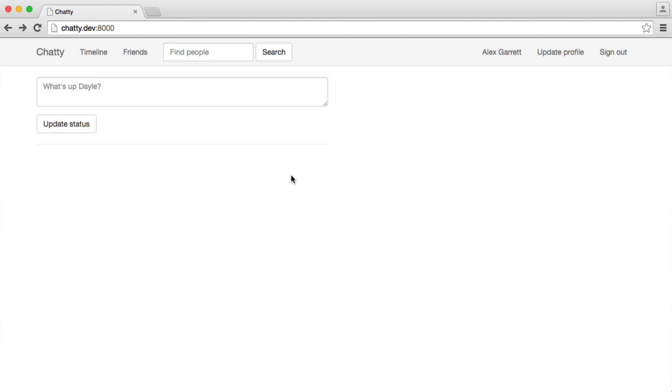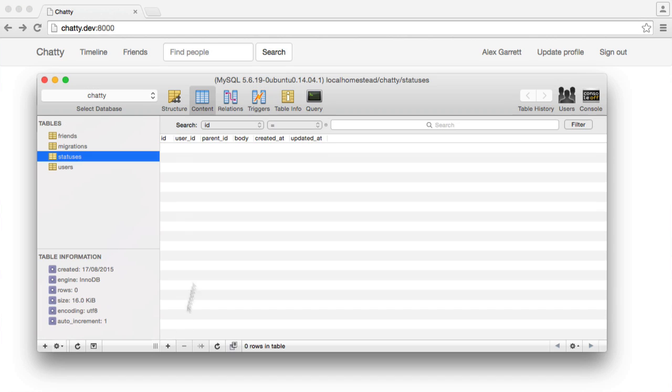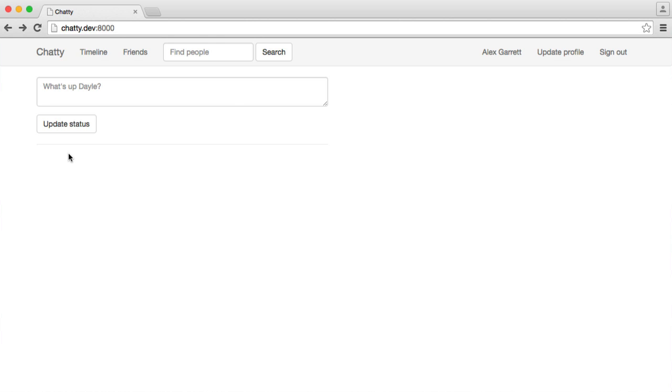The aim now is once we're signed in and we can see this form on our timeline view, we want to be able to type a status in here, click Update, and store it to our new statuses database table. We're not actually displaying the statuses on this page at the moment because this timeline is a combination of our own statuses and our friends' statuses as well, so we need to do something slightly different from just outputting a list of our own.